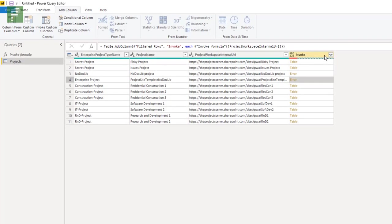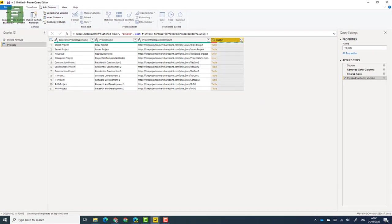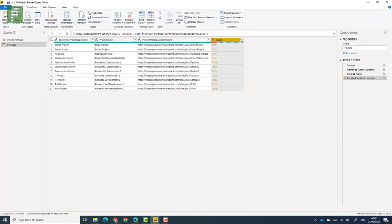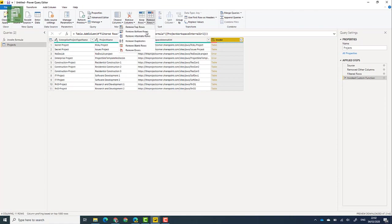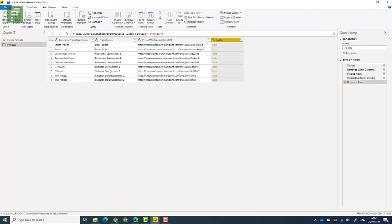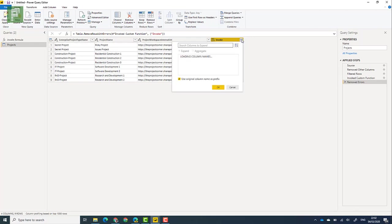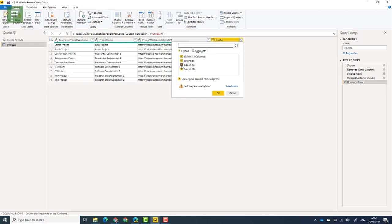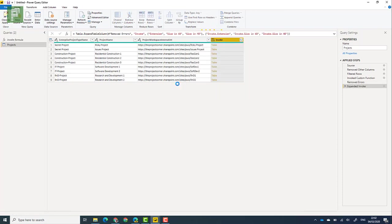So what we're going to do is we're going to remove those rows and that can be done by going into home, remove rows, remove errors. So that leaves us with nine project sites with actually some data in there. And we're going to click on this little icon here and we're going to expand that with extensions, file sizing KBs and file size in MBs. Once that's done, you'll have the complete list of all the files.